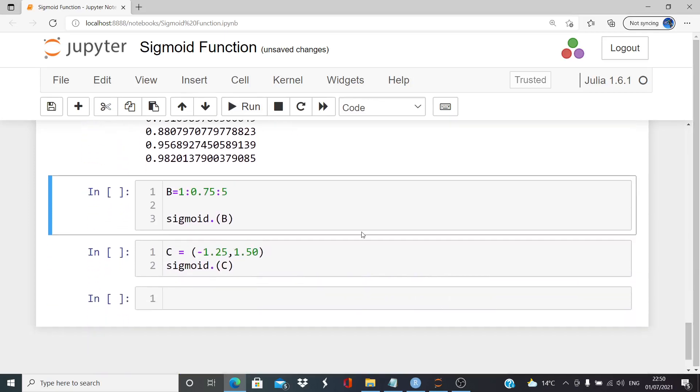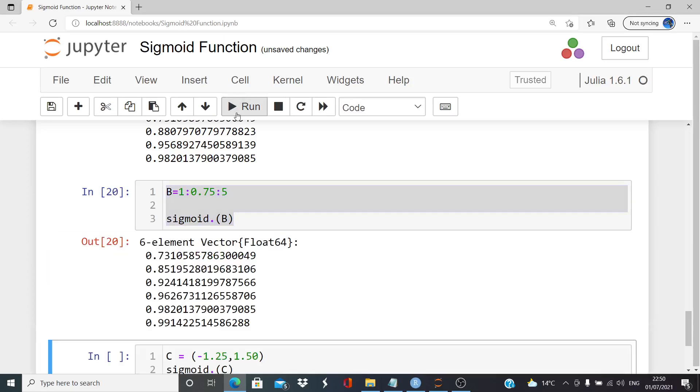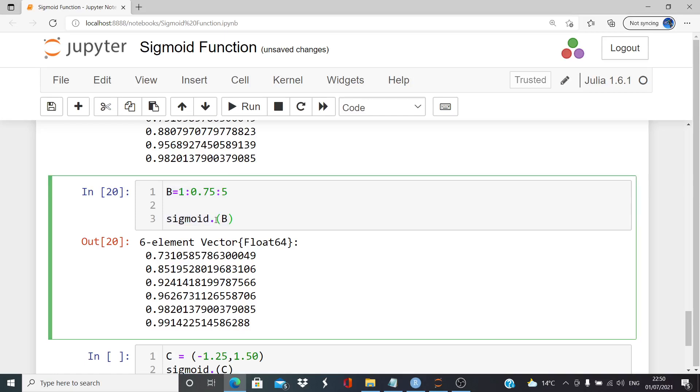Let's try ranges here. So B equals, it's a range from 1 up to a possible value of 5 in step sizes of 0.75. Basically, it's just a range. That's all I want. Add in the sigmoid, create the sigmoid of that. That range, sigmoid dot B, perfect. So it works for linear ranges as well, and so on. Just to show that.